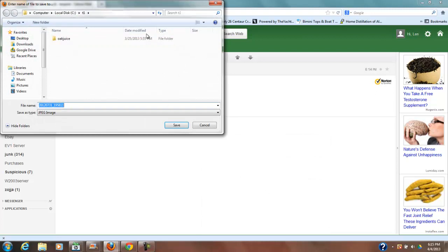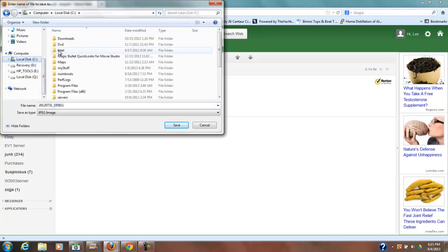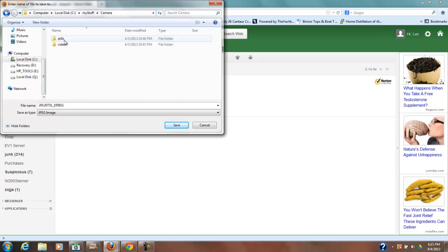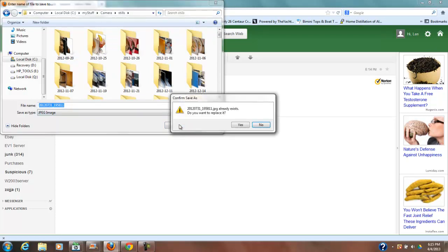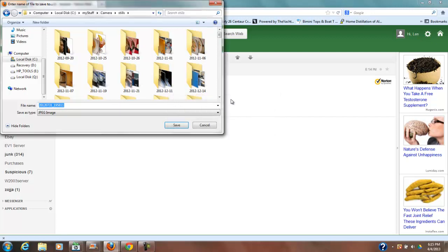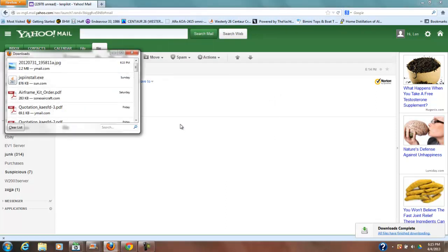Yeah it gives me a dialog where I can then go through my computer and decide that I want it say in my stuff here, camera, stills, and I think it may have renamed the images. No it didn't rename the image. The image is still the same name that it was. So I don't want to replace that in there. I'm going to put an A behind that so that it will put it in as a different name.